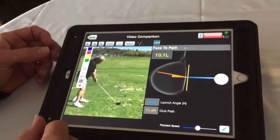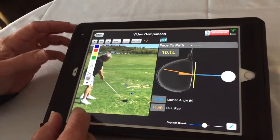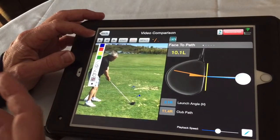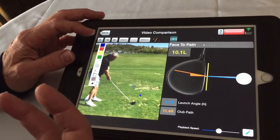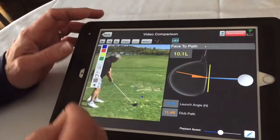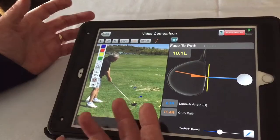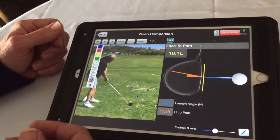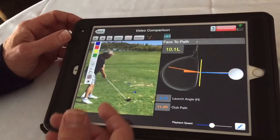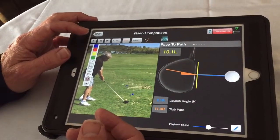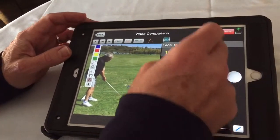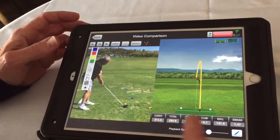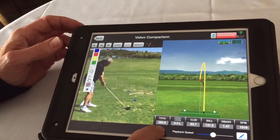In this case, this student here has taken a swing. FlightScope is a radar technology that captures the ball's flight, captures the club, the student — exactly what's going on. In this student's case, he's hit a shot here for us, and what's happened is it'll show us exactly what's happened on the shot.